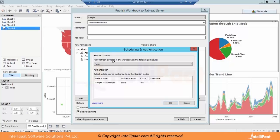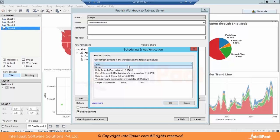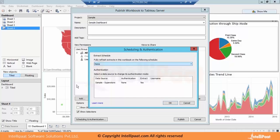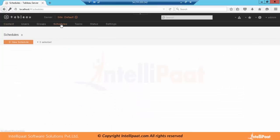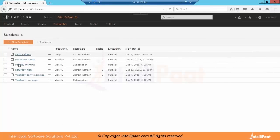In this extract schedule, the extract created right now is a full refresh. There are two types of refresh methods: one is full refresh, second is incremental refresh. In the full refresh extract, we can define how we want to schedule it and what the frequency is — whether it's a daily refresh, the 8th of the month, Saturday night, or weekday early morning. These four options are present on Tableau Server. If you go to Tableau Server under schedule, these four schedules are present and the daily refresh was created by us.